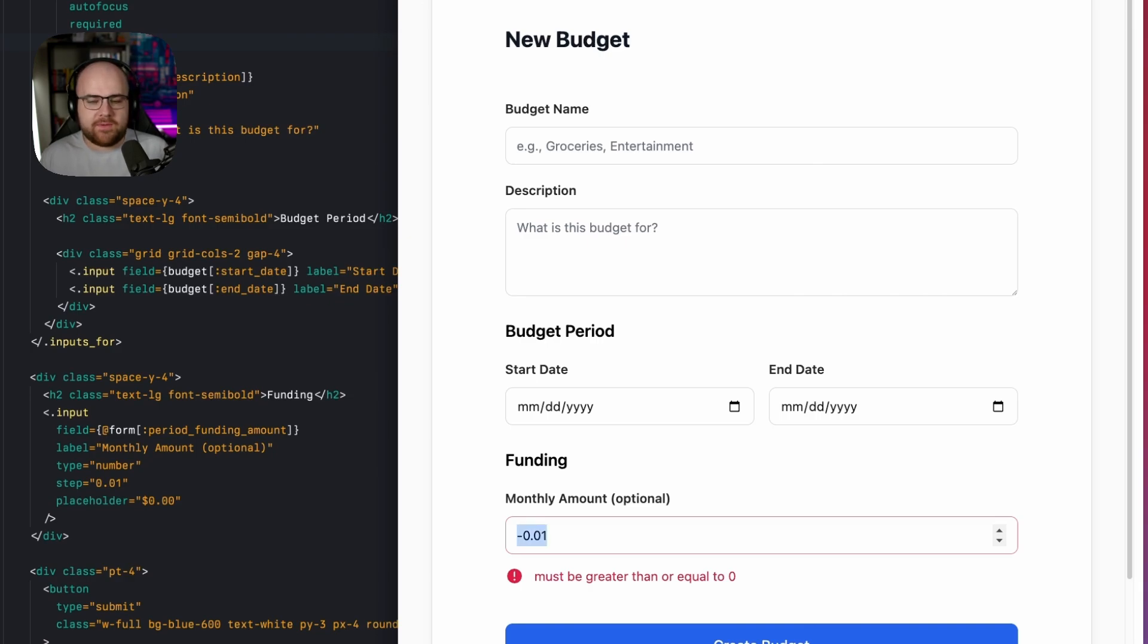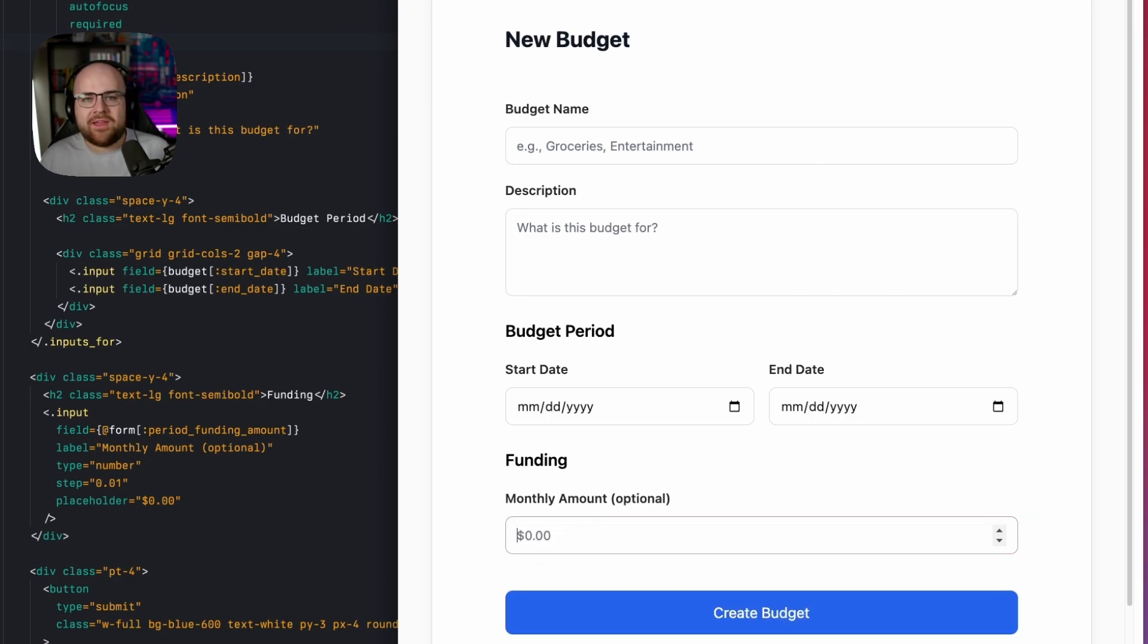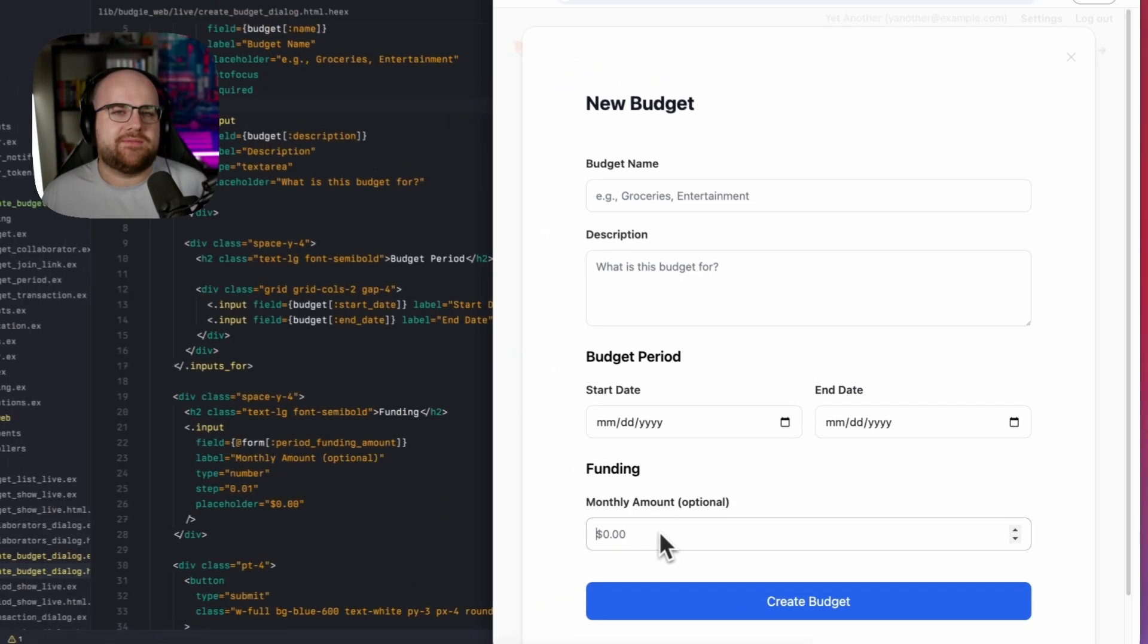If I make it really, really big, it'll complain about that as well. And well, if I submit this form, it's not going to do anything yet.